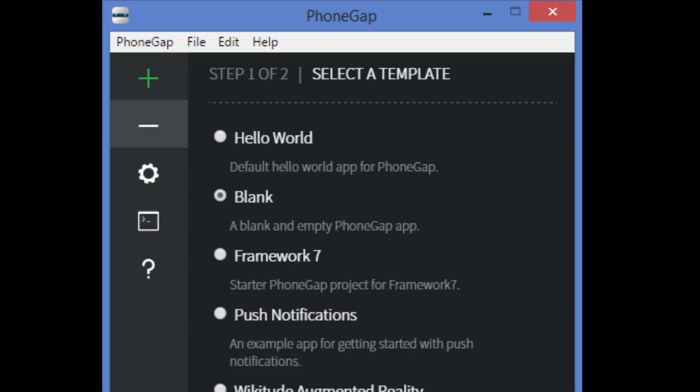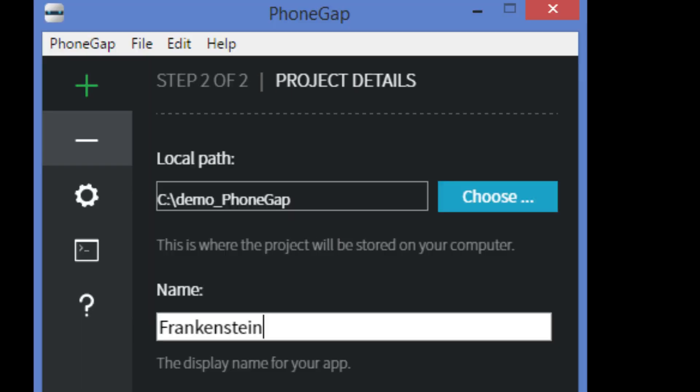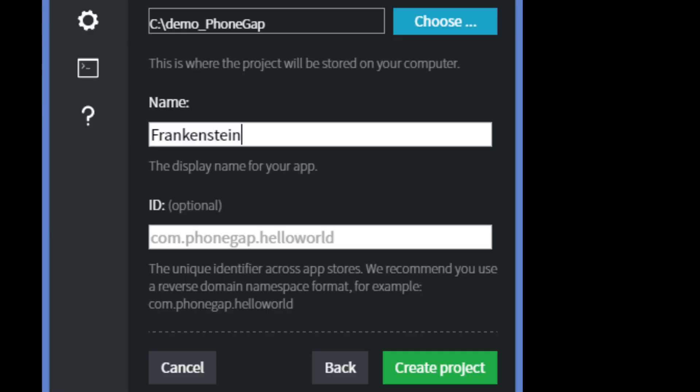Select the blank template by clicking on the adjacent radio button, then click on the next button. Select the demo_PhoneGap folder under local path and enter the name of the app as Frankenstein. Then click on the create project button.